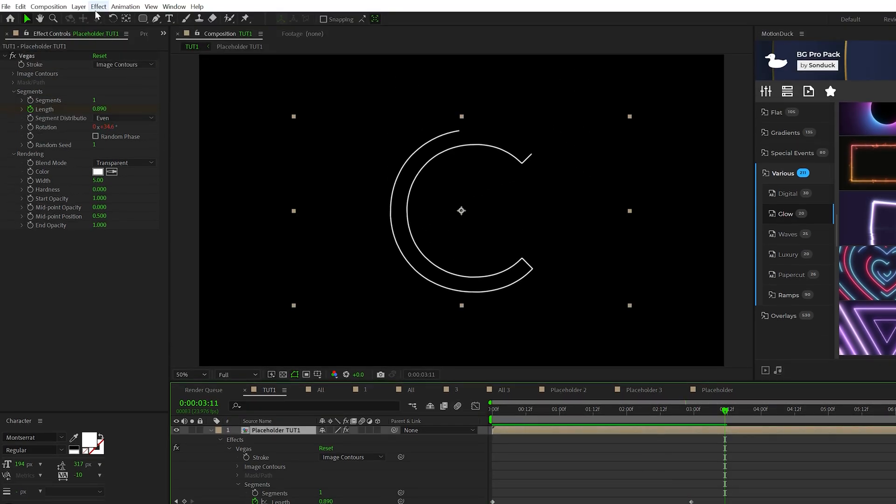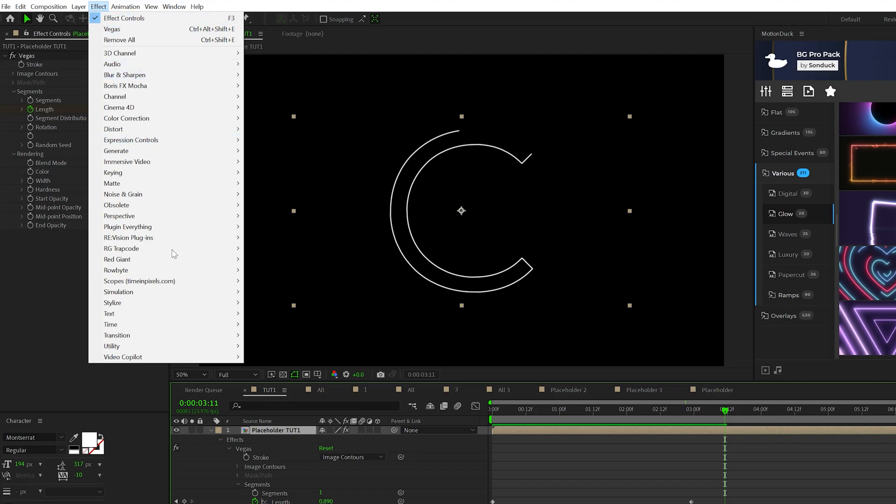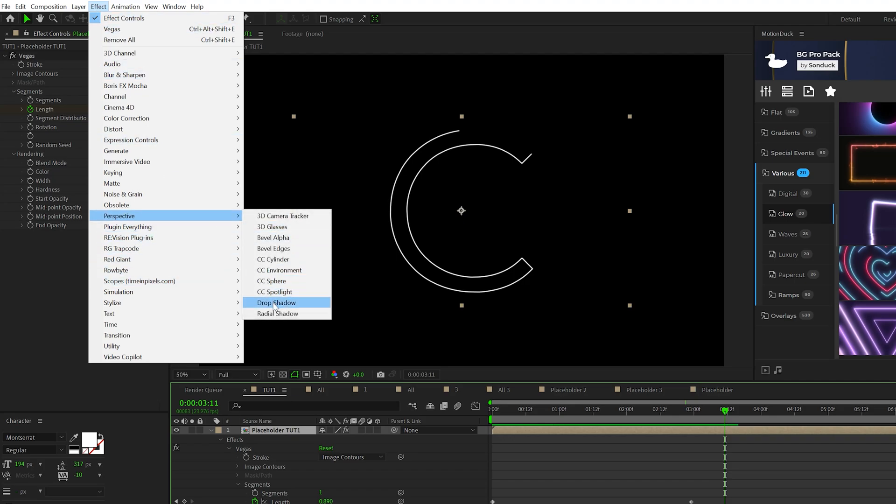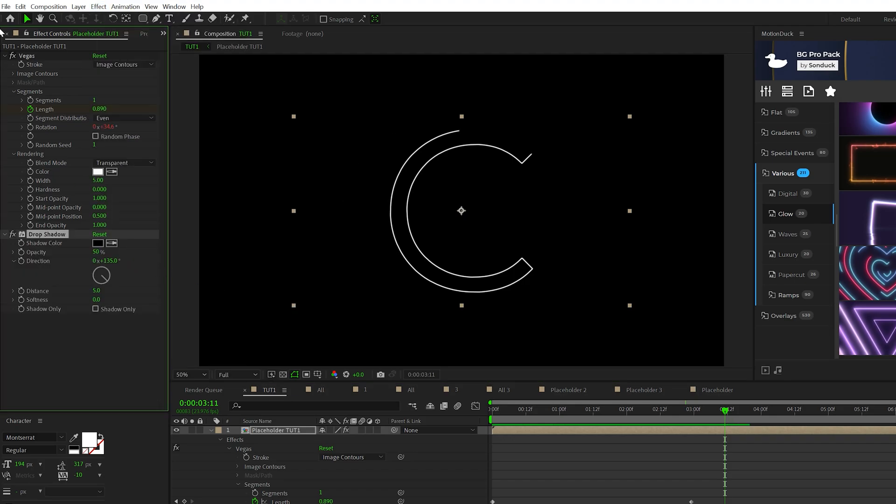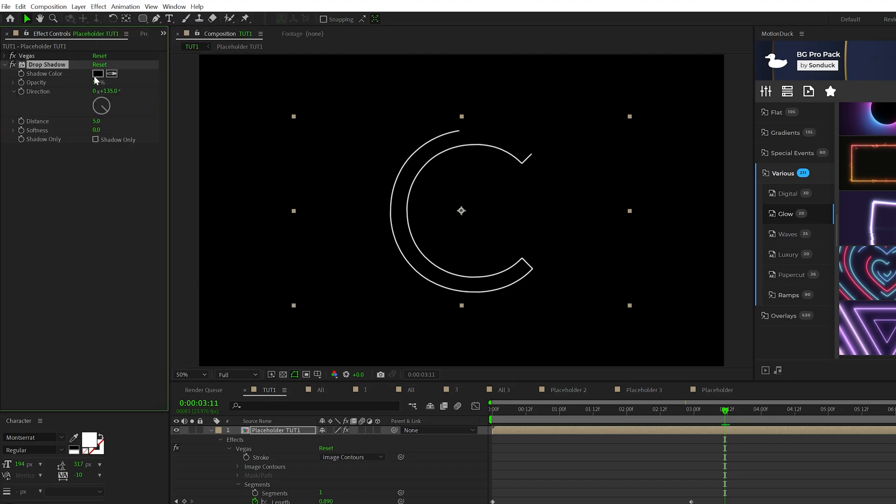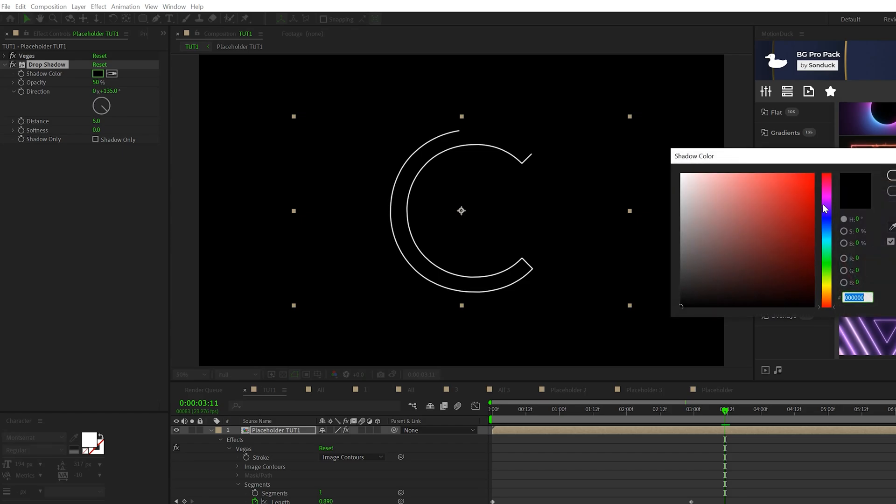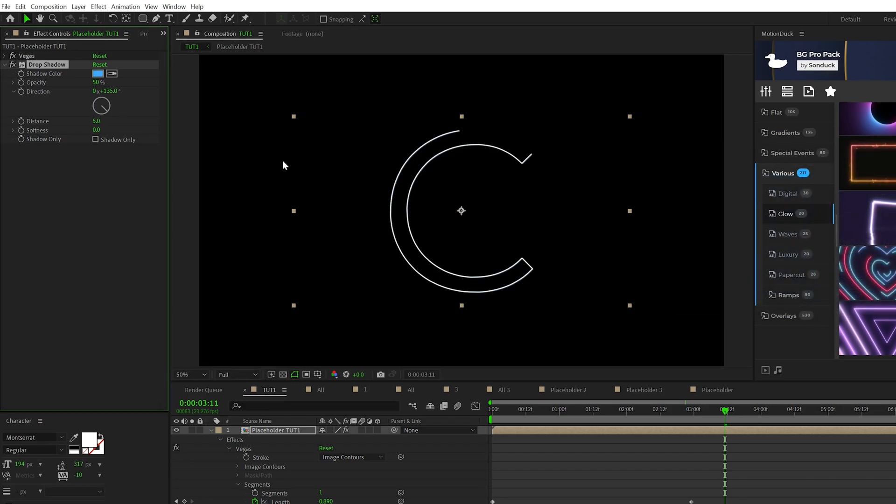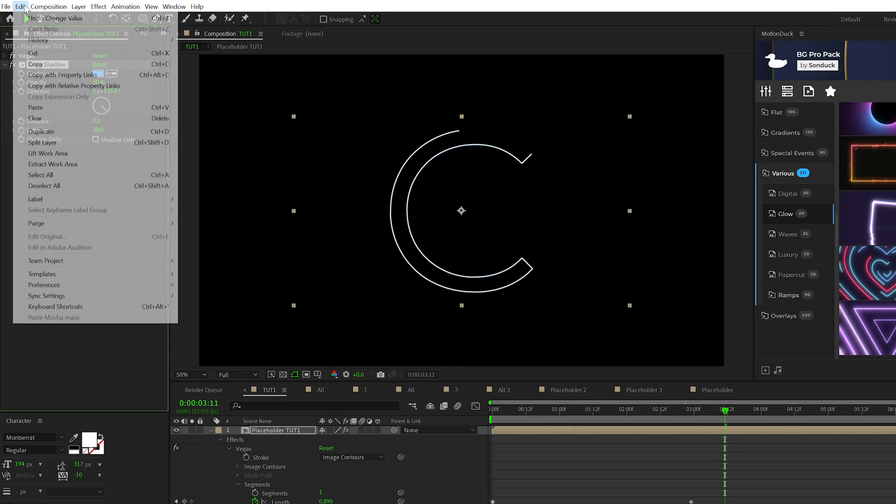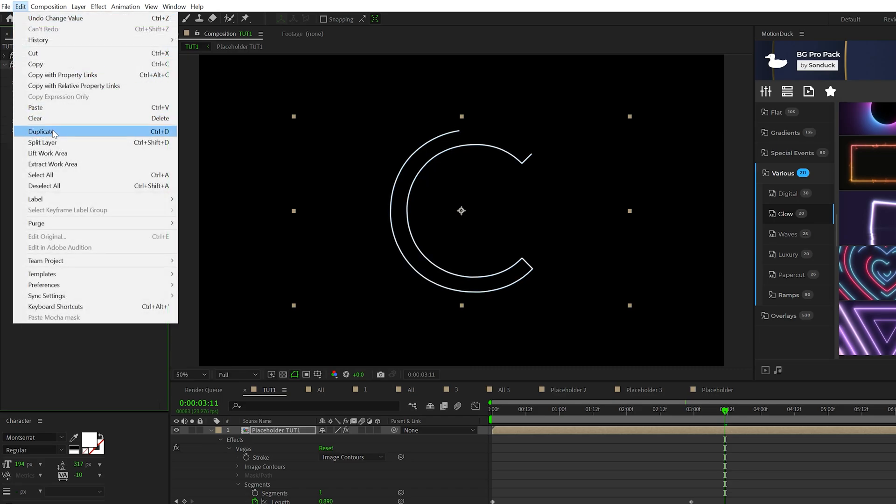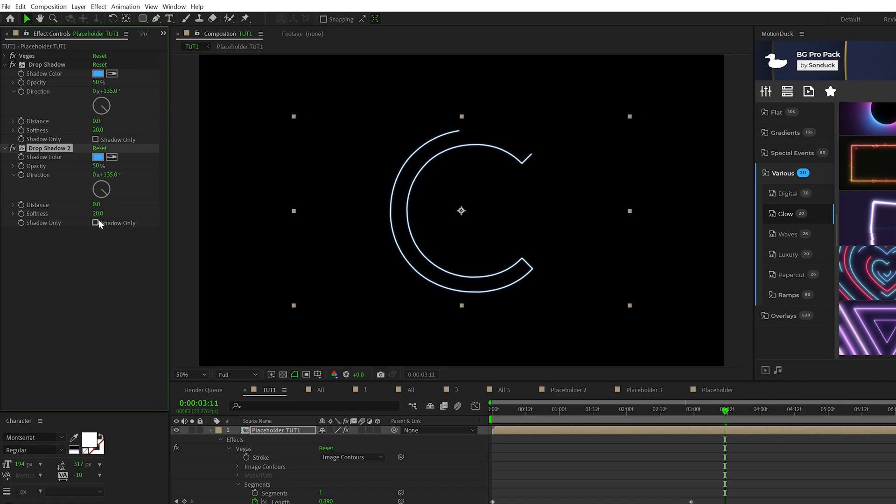Now let's create the glow effect. Go to Effect, Perspective and we're going to add Drop Shadow to start this off. We'll set our shadow color to the color that you want to be glowing. So I want blue, click OK. Set the distance to zero and the softness to 20. Then take the drop shadow effect, go to Edit, Duplicate, then set the softness for the second duplicated drop shadow to 80.